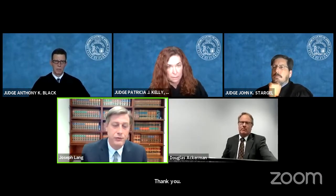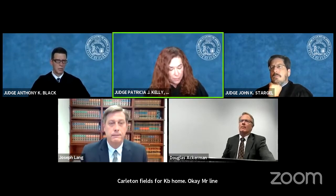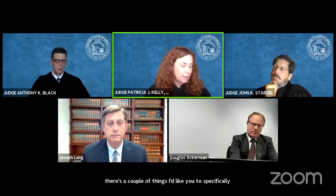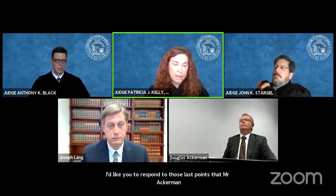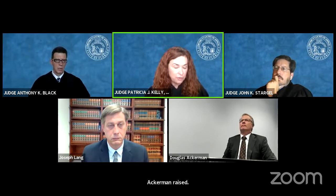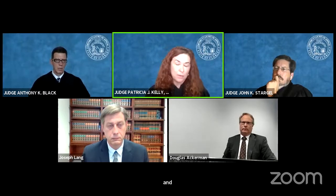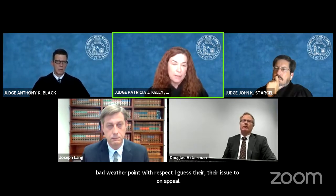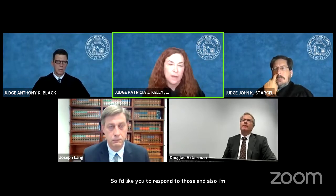Mr. Lang, may it please the court — Joseph Lang from Carlton Fields for KB Home. I'm going to stop you right off the bat while it's fresh in my mind. I'd like you to respond to those last points Mr. Ackerman raised regarding the rocks, the credit for the design change, and their issue two on appeal — basically saying even if you accept KB's interpretation, there are still these problems. I'm also interested in your response to the advice of counsel argument.